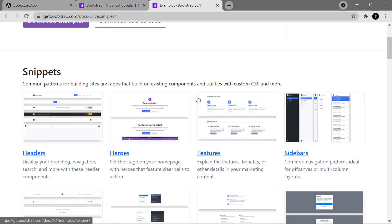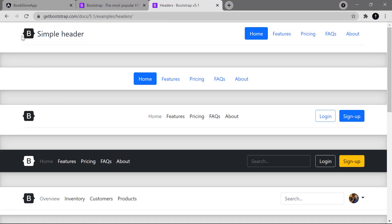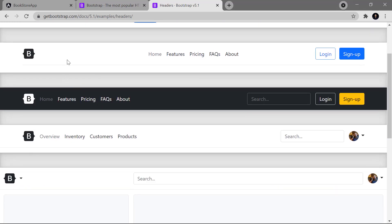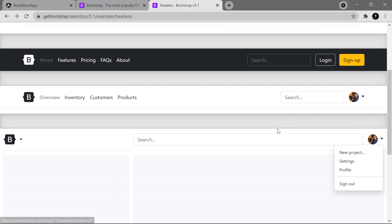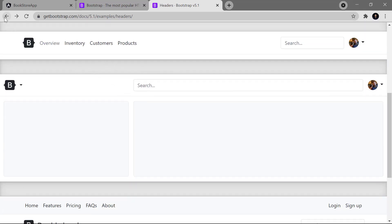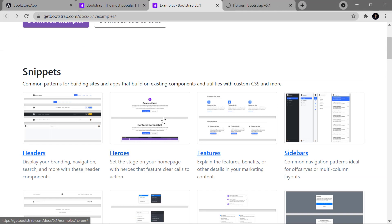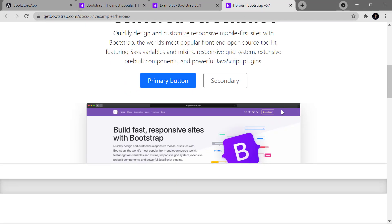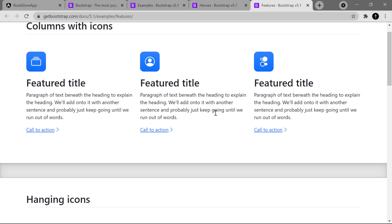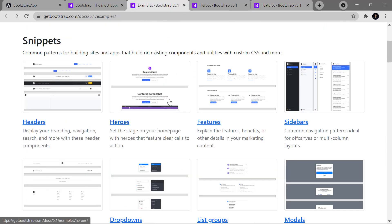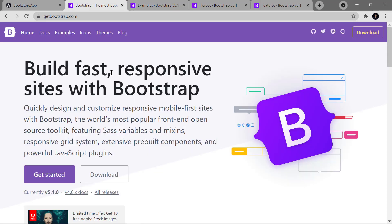You can notice there are so many examples available. If I click on this header, you can see there are many headers we can use in our application. There are so many other things like this particular centered page as well. In order to use all these examples, we have to install Bootstrap in our application, and there are many ways to do so.